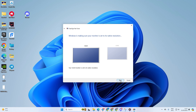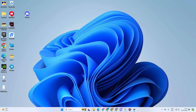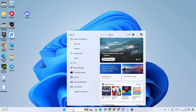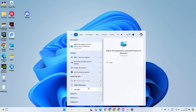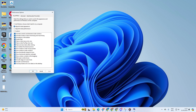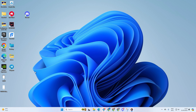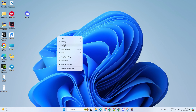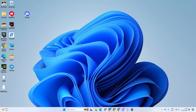Solution two: change performance options. To do this, click on the search icon and type in 'Adjust the appearance,' then click on 'Adjust the appearance and performance on Windows.' Next, click on 'Adjust for best appearance,' then click on Apply and then OK. Now all the text on your computer screen should be really clear and look super rich.